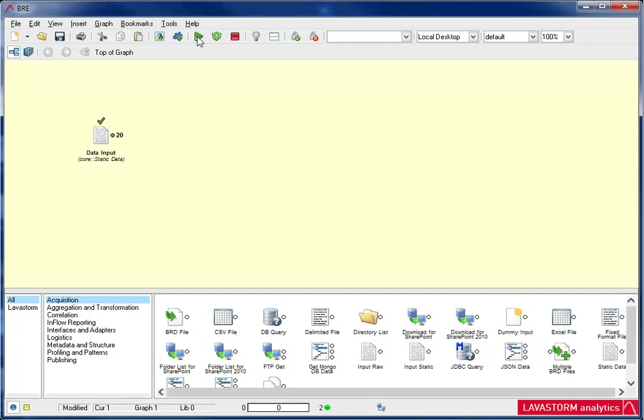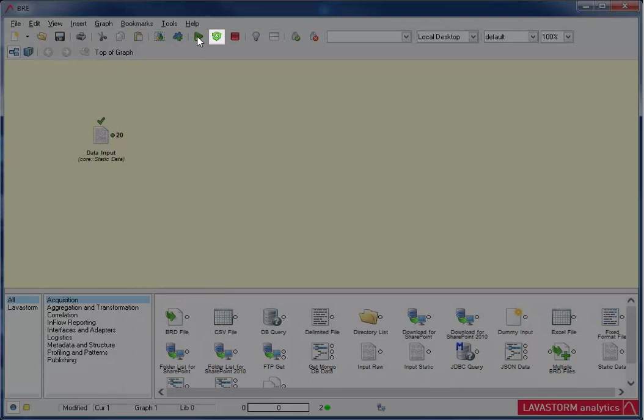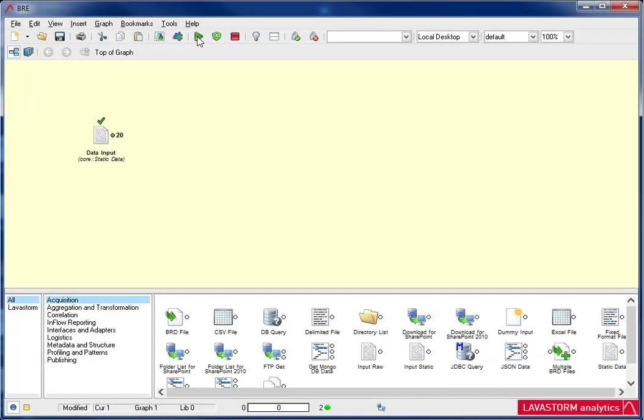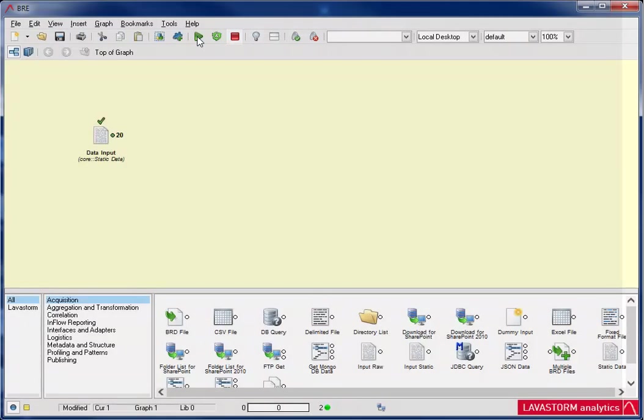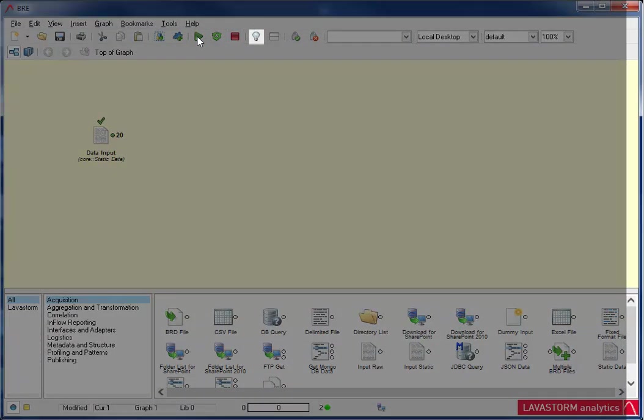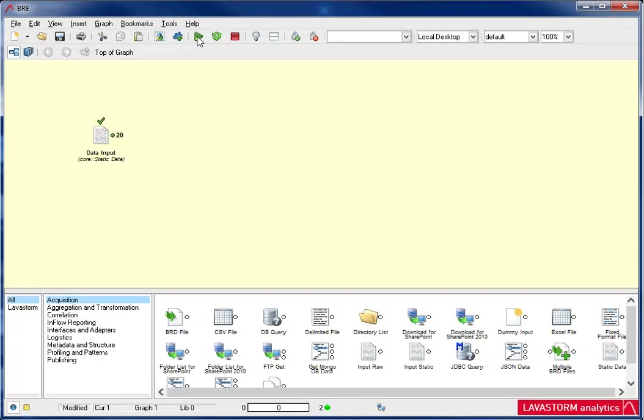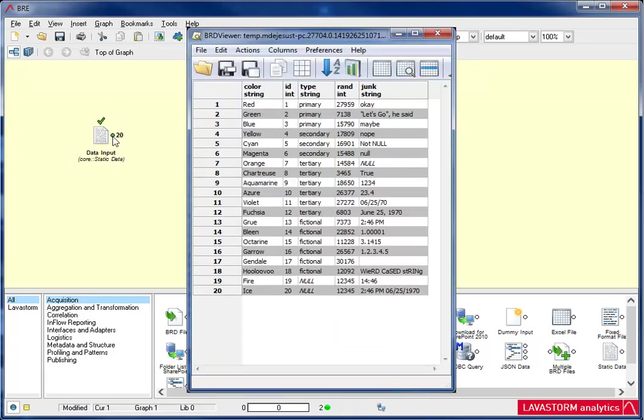If I need to rerun this node at any time, I can click the Rerun button next to the Run button on the BRE main toolbar. I can also stop the node from running or clear the node status. To see the data produced by the node, double-click on the green output pin. If the pin is red, then the node did not run correctly. I'm going to double-click the pin. The BRD, or Business Rules Data Viewer, displays a snapshot of the data produced by the node.